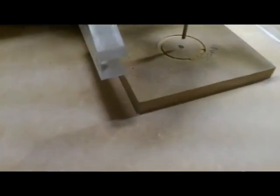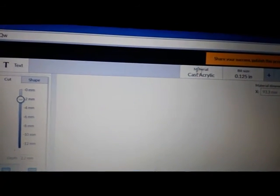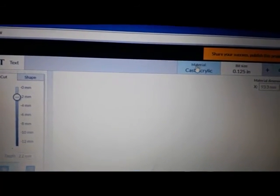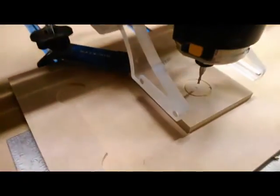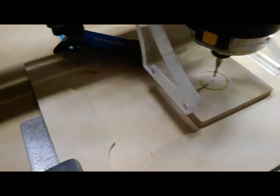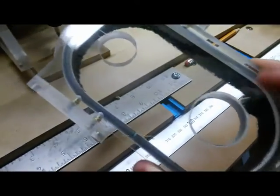All right, so I didn't cut all the way through, and you'll notice it was cutting very slowly. That's because I actually set my material up as cast acrylic.